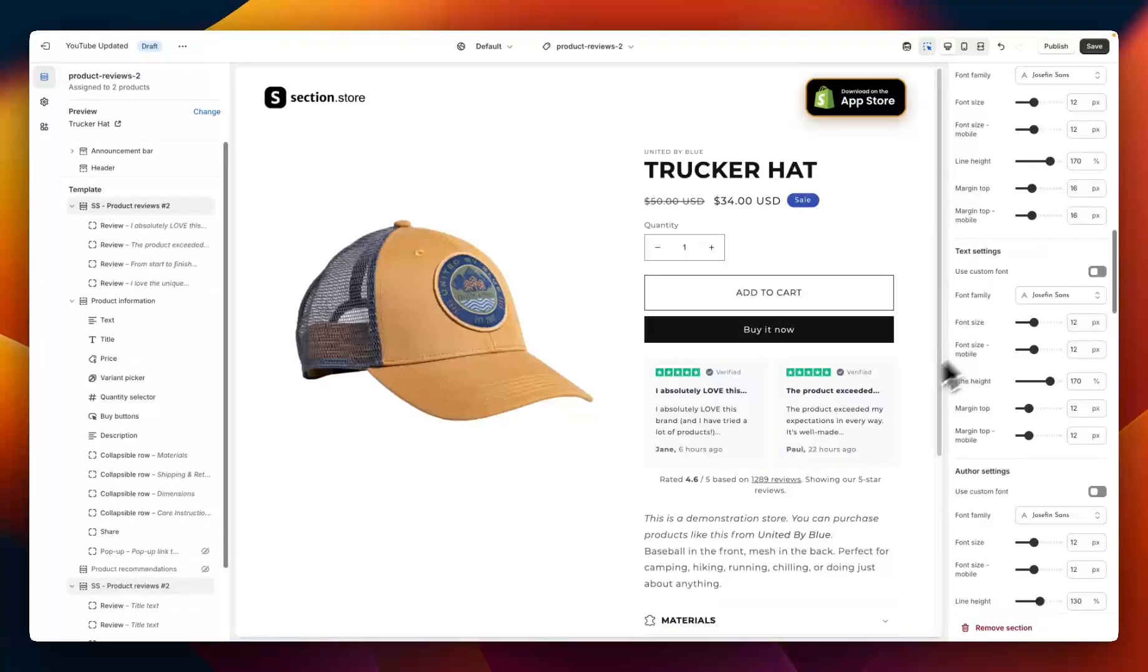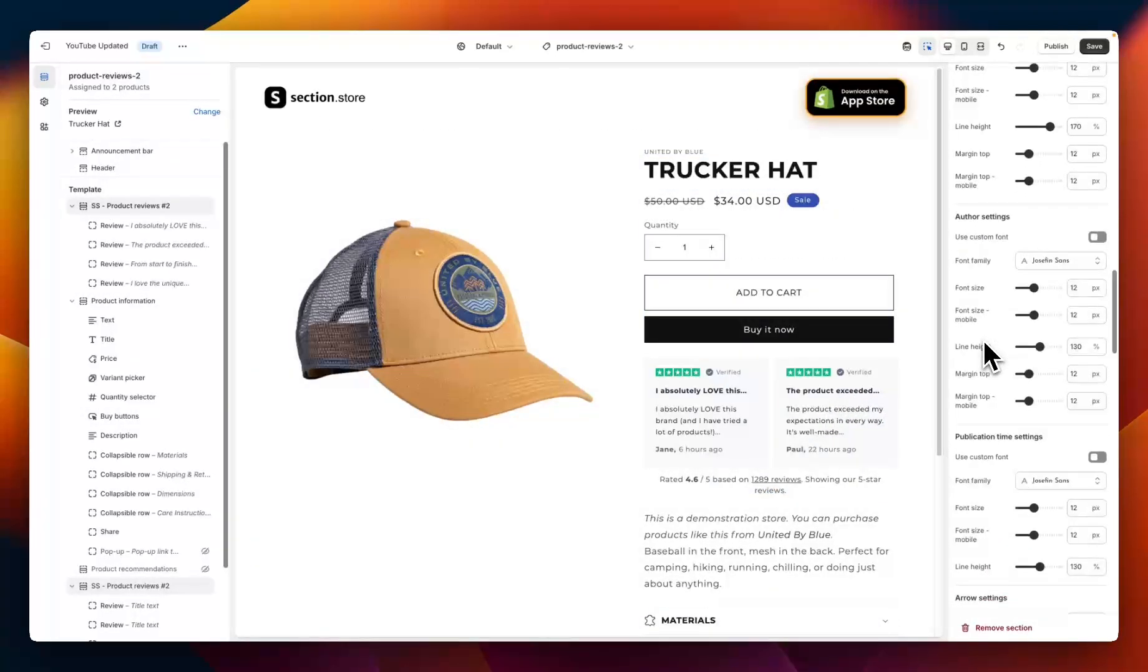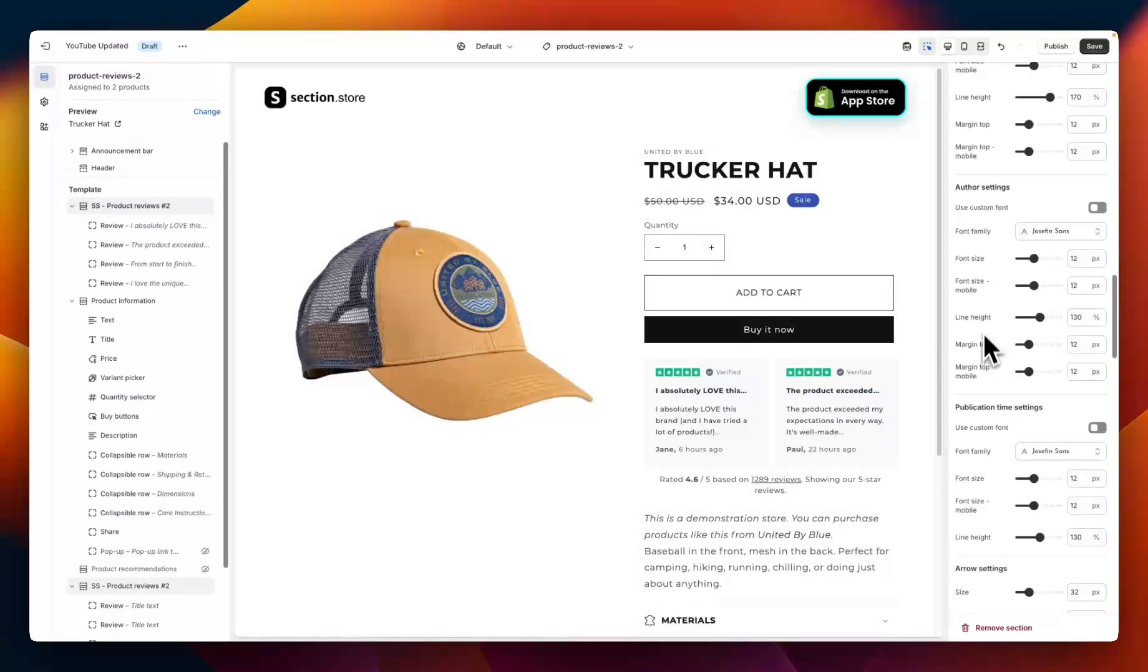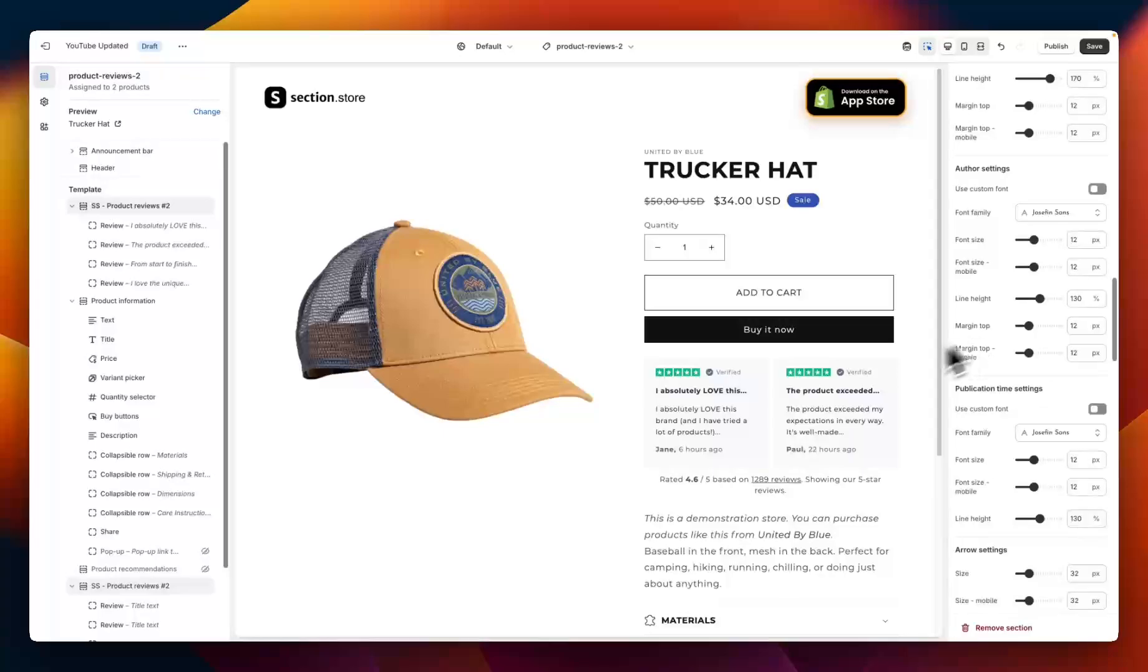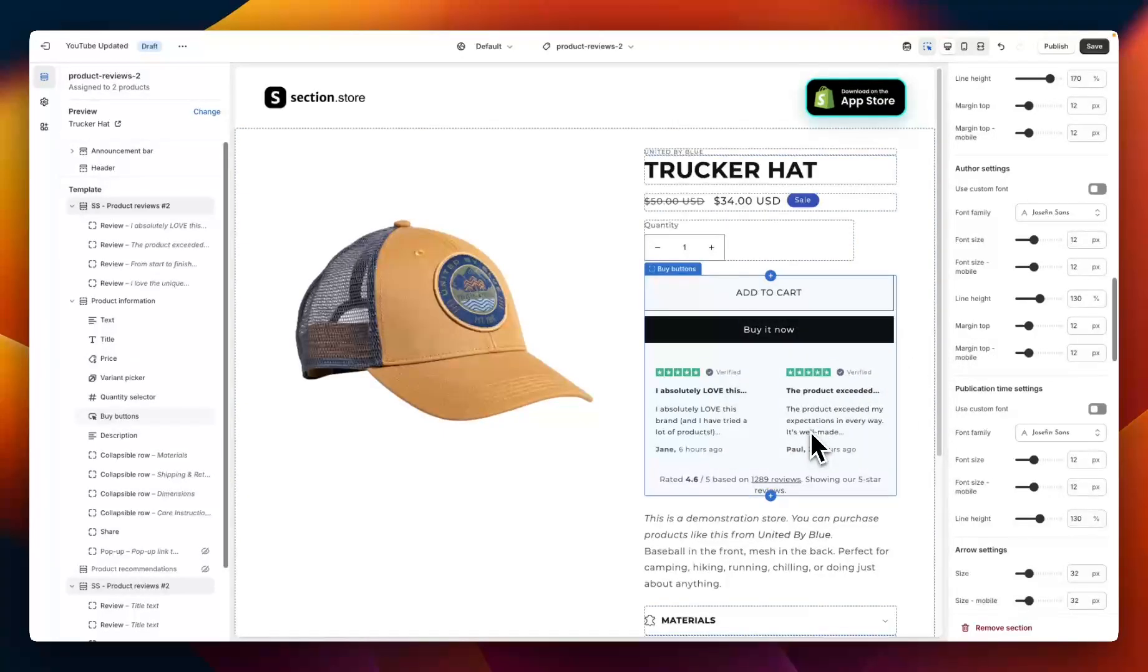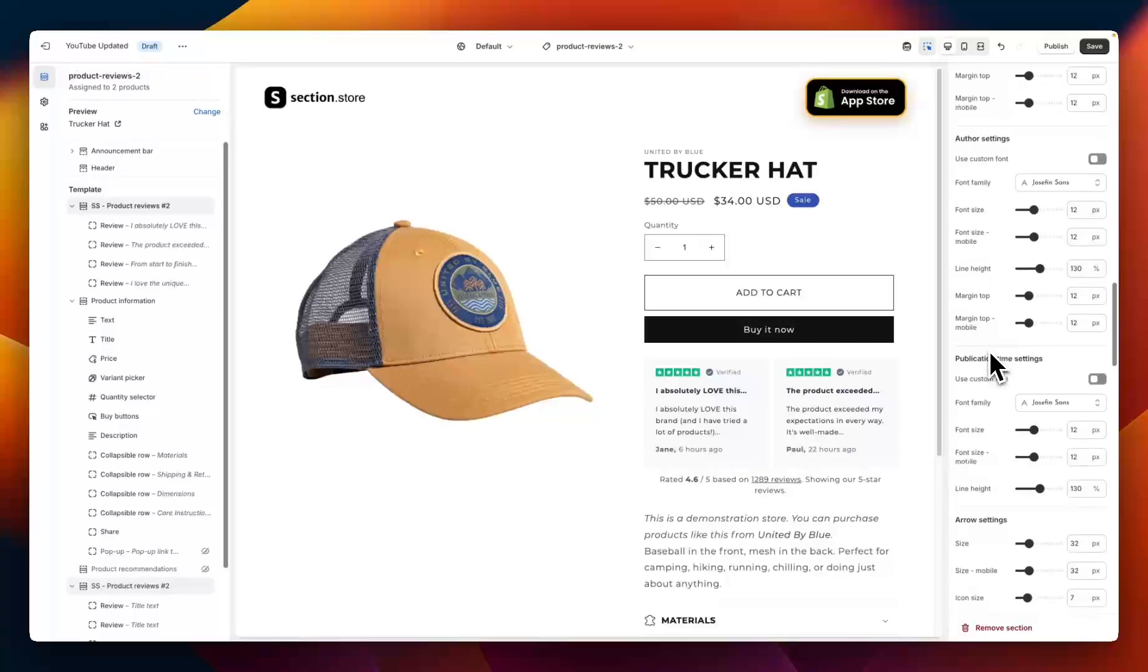We then have the same thing again for the text, so the body text of the review. Below that is the author settings and the publication time settings. Again very similar thing, just all of your styling options, custom fonts, giving you super customizable features so you can change everything about this here. Have different colors, different sizes, different fonts if you wanted to, to have it looking just right for your theme.